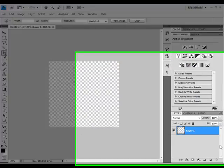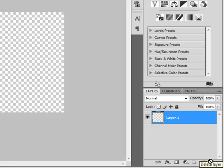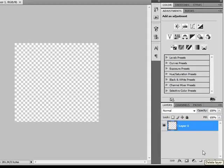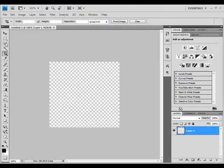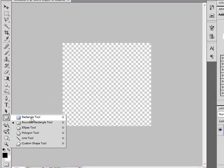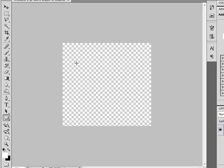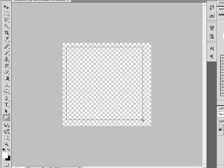Now select the Rectangle tool. Change your foreground color to white and create something like that.